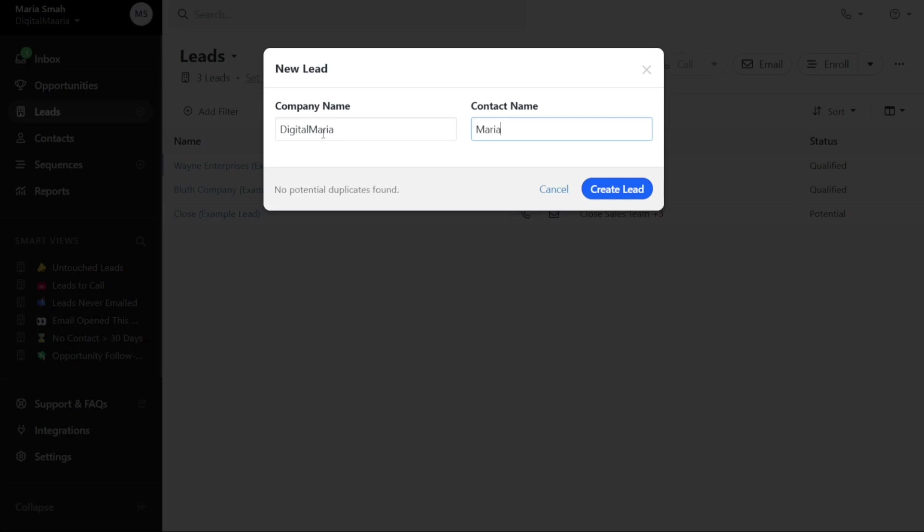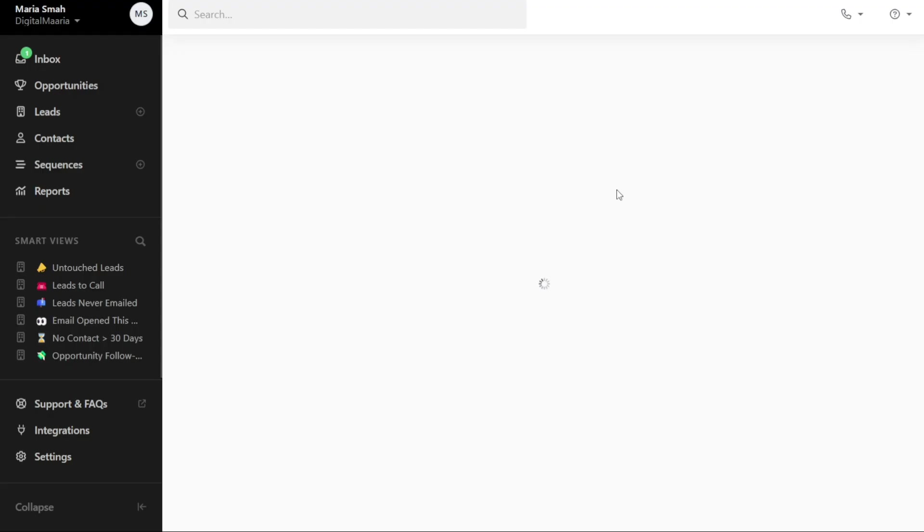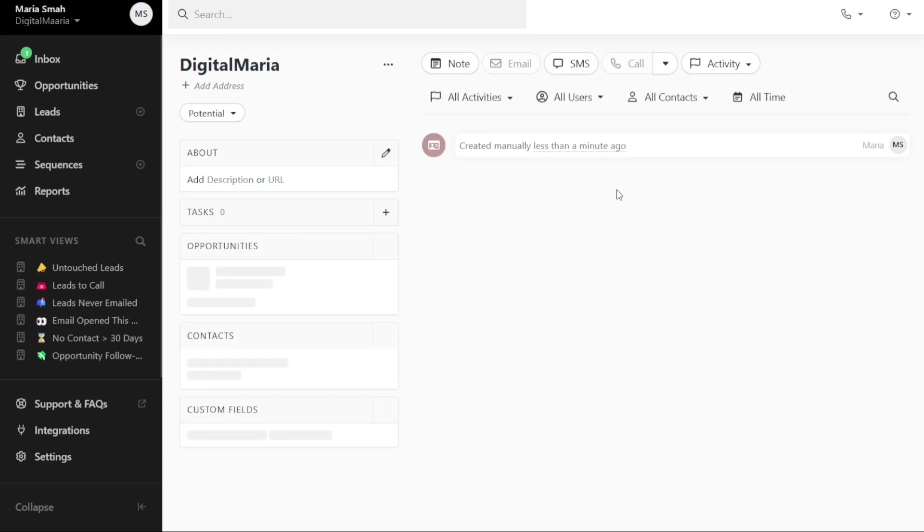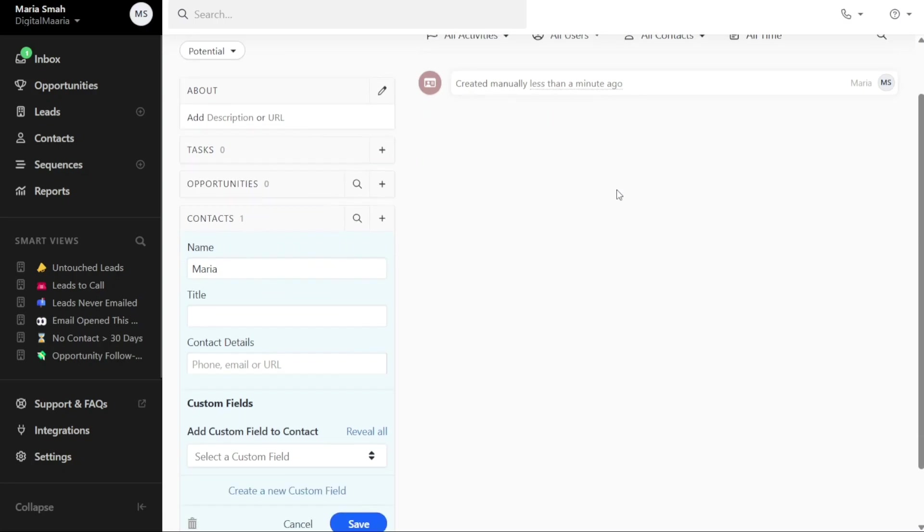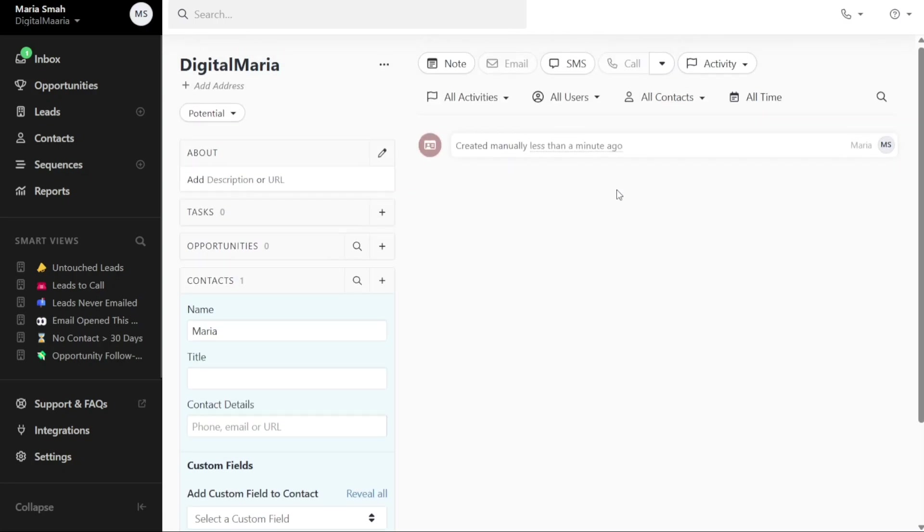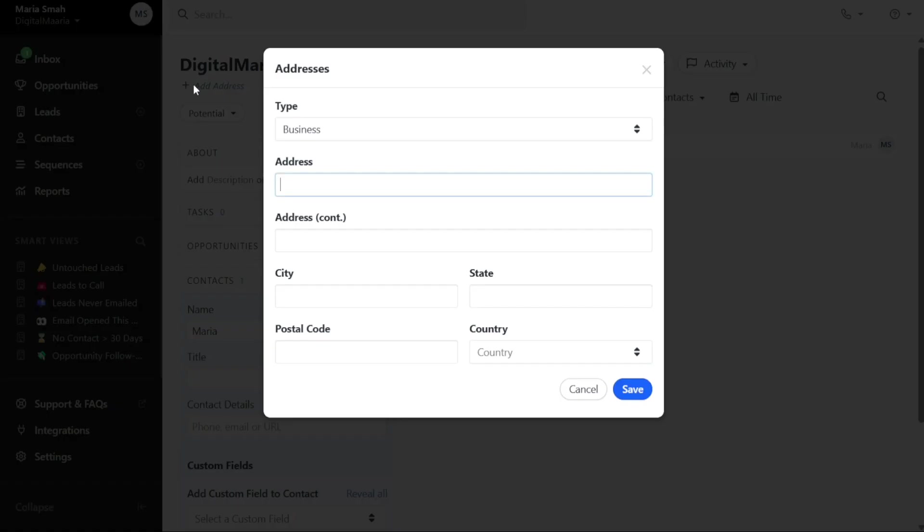Once you have provided the necessary information, click on the Create Lead button. It may take a moment for the lead to be created. After creating the lead, you will be directed to the lead page. Here, you have the option to add the address of the lead by clicking on the plus address button.